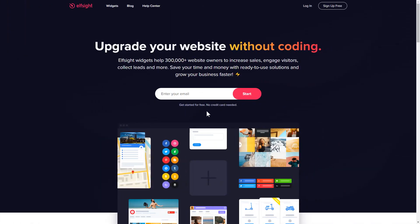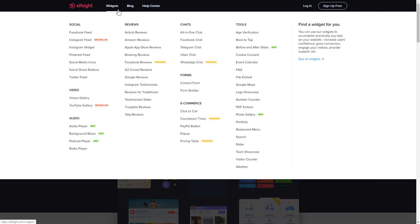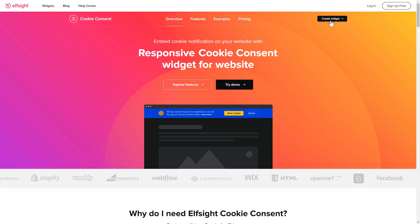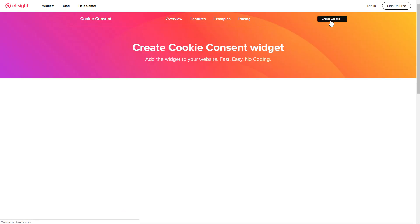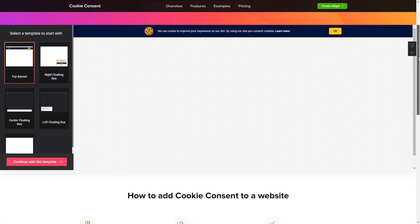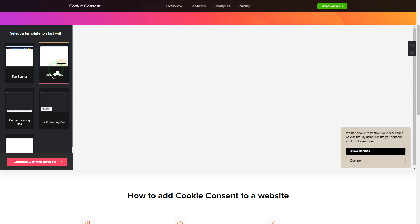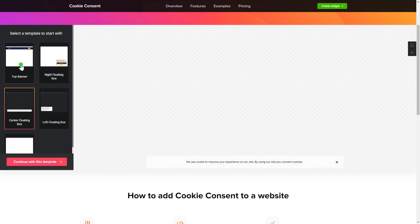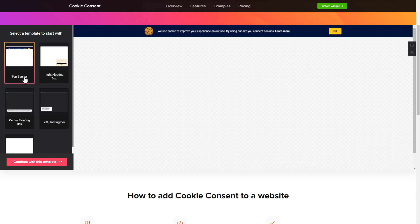First of all, let's go to Elfsight.com and choose the cookie consent widget in the menu list. Click create widget. You can find the direct link in the video description. So let's create your widget. Begin by choosing a template that suits your case best, then click continue with this template.